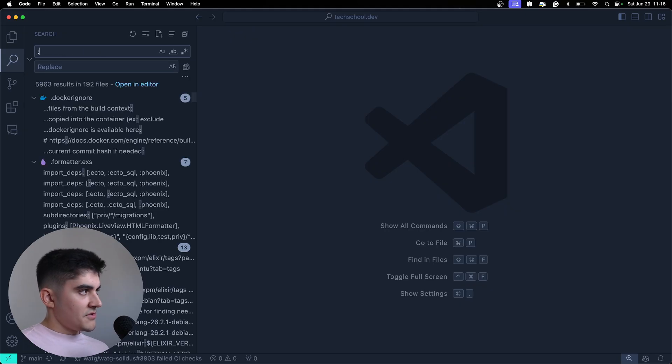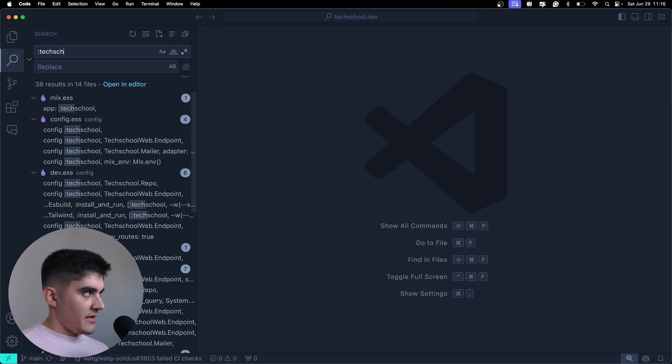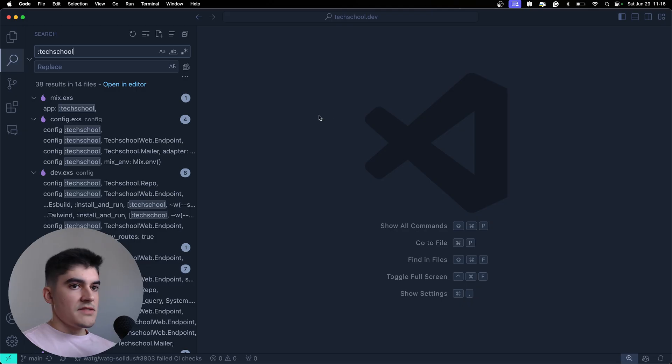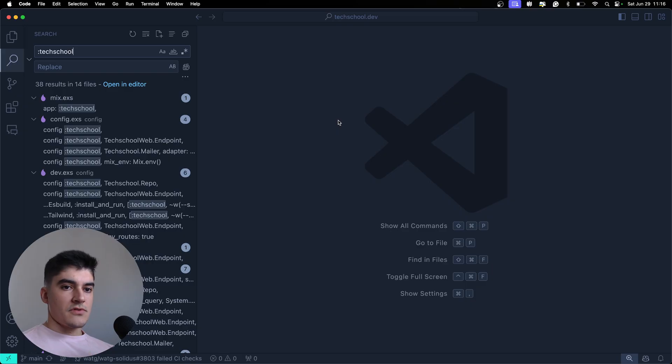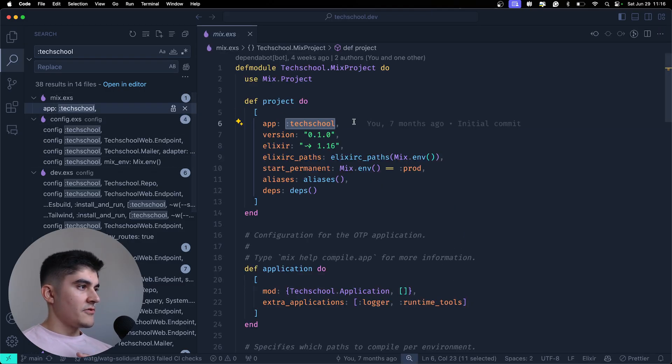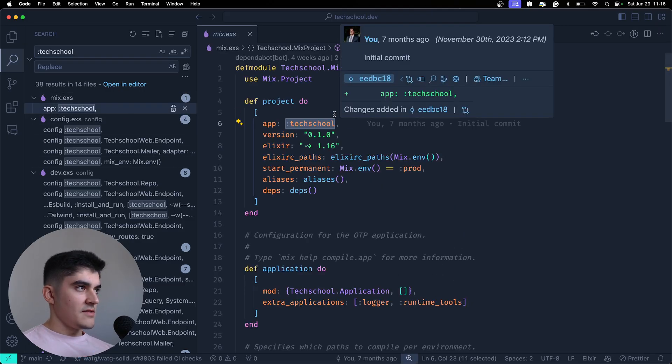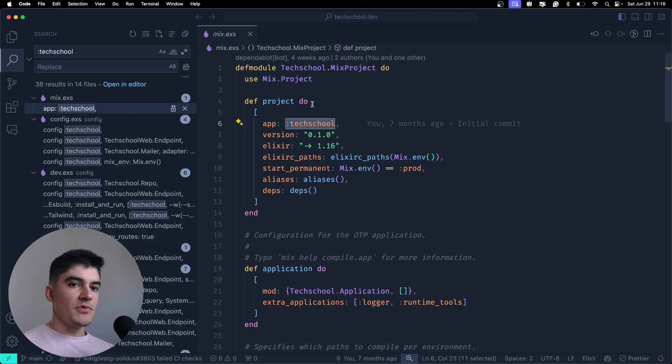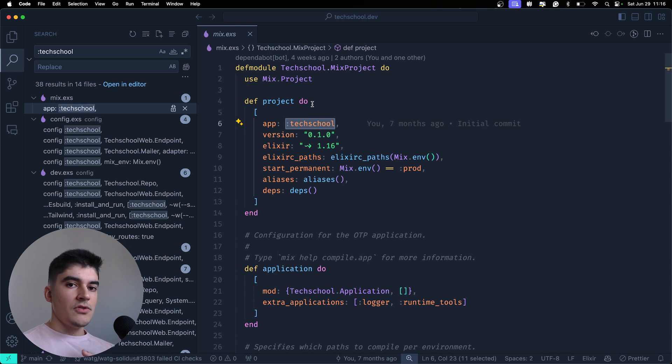If I search for colon and then tech-school, you're going to see that I have 38 results. I'm using the tech-school name in 38 different places. So, for this use case, it is much more memory efficient to use an atom instead of a string.